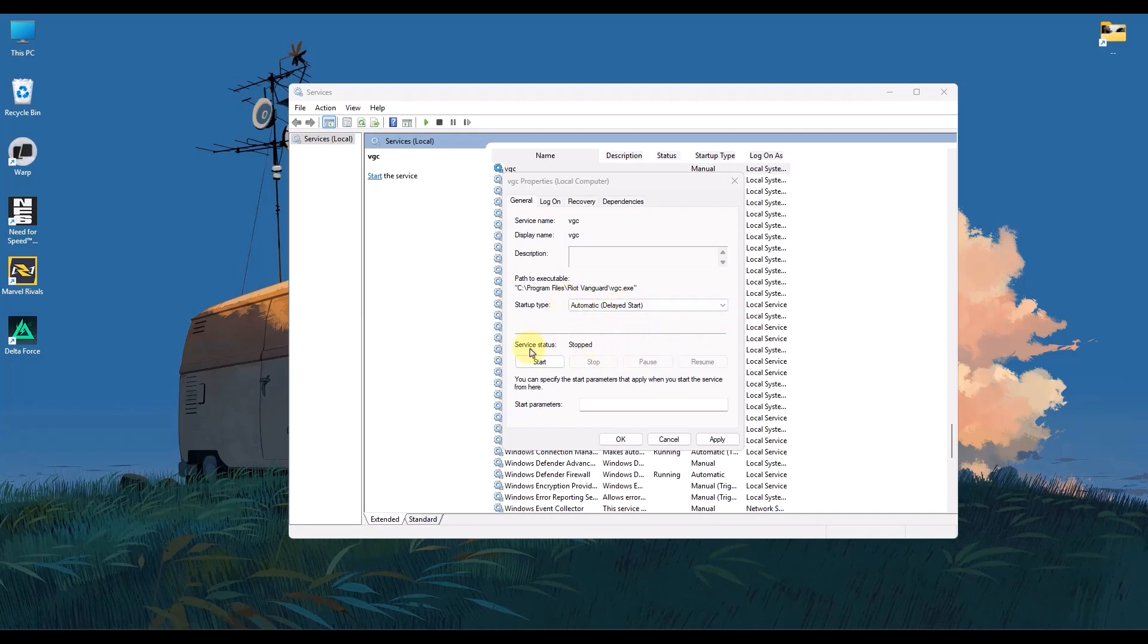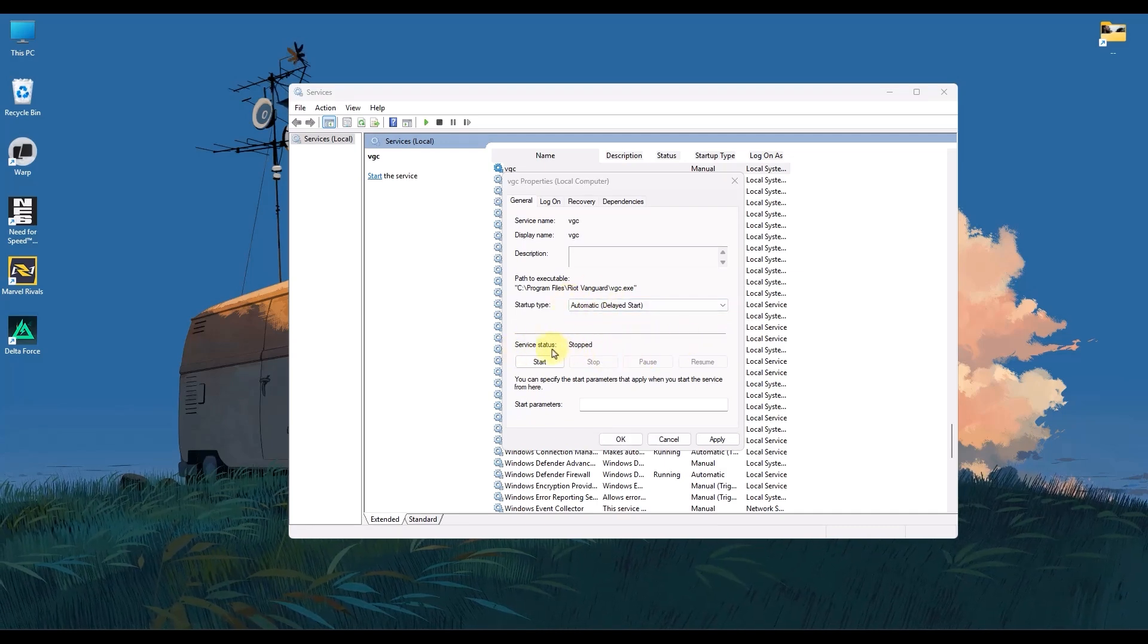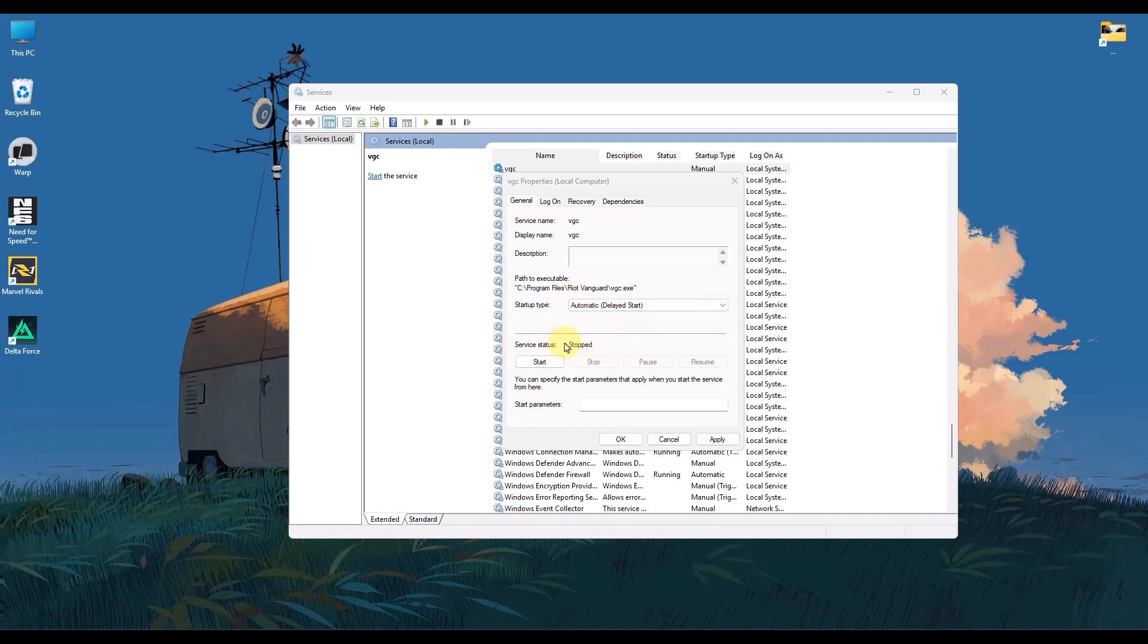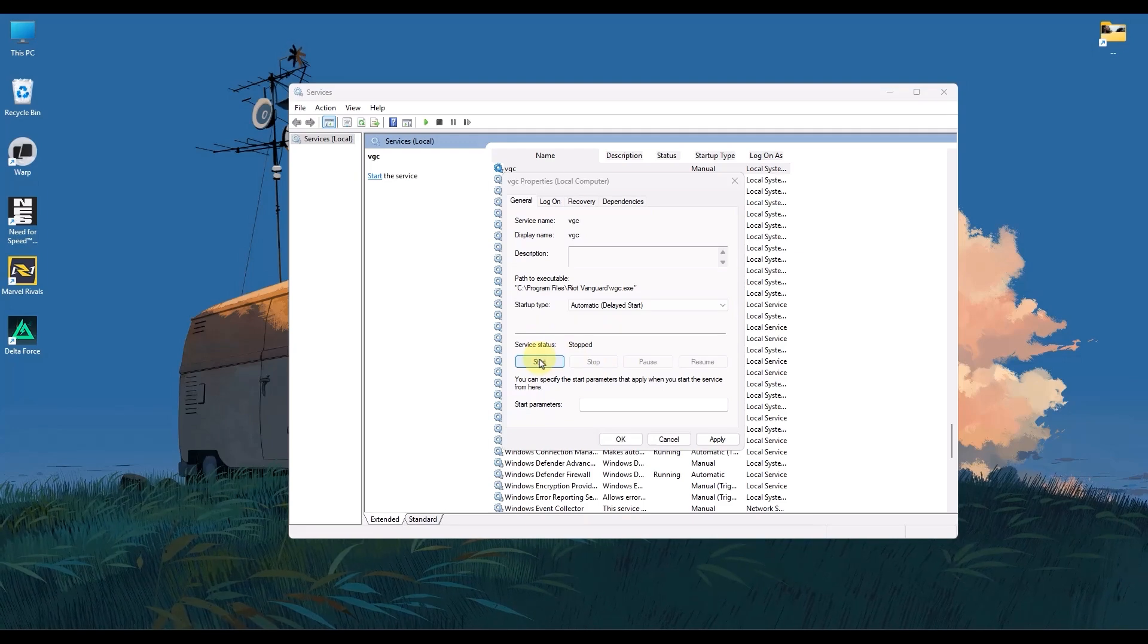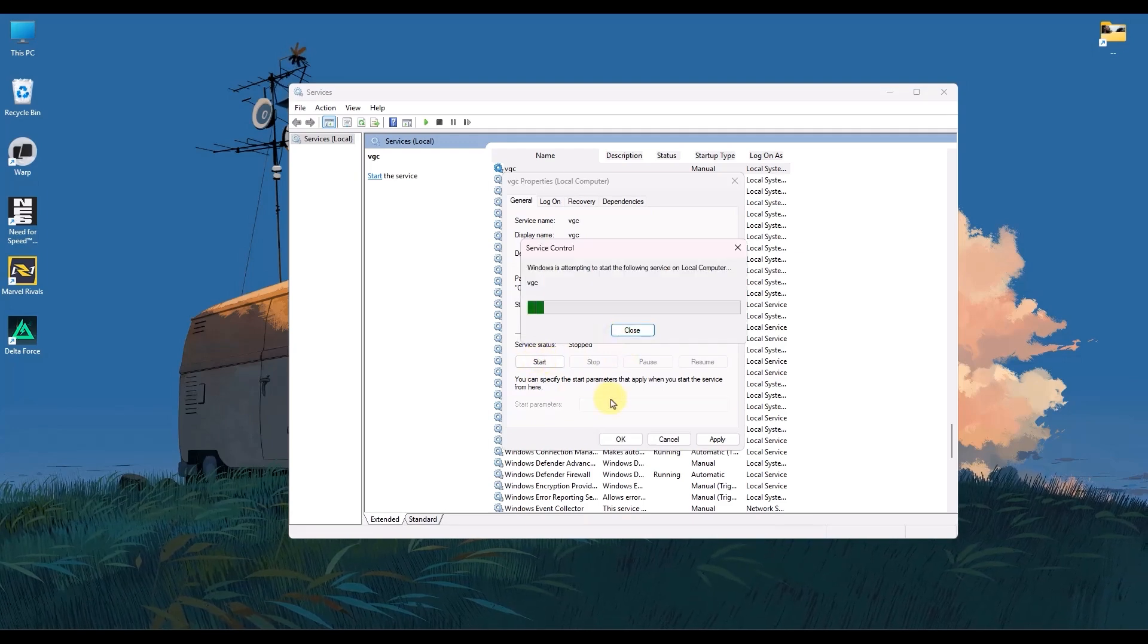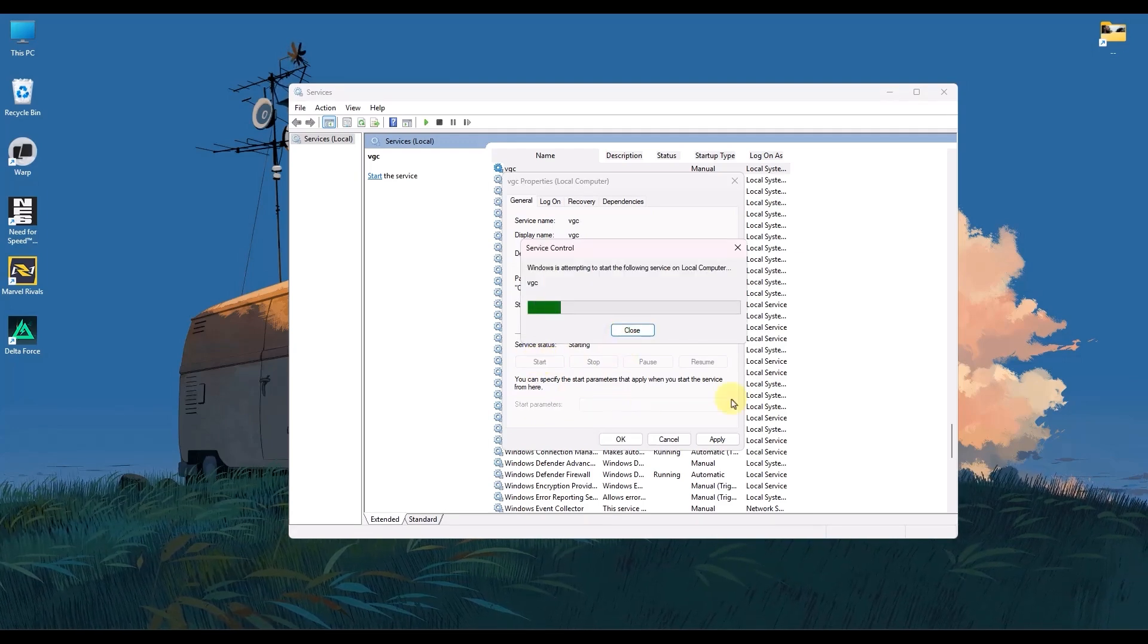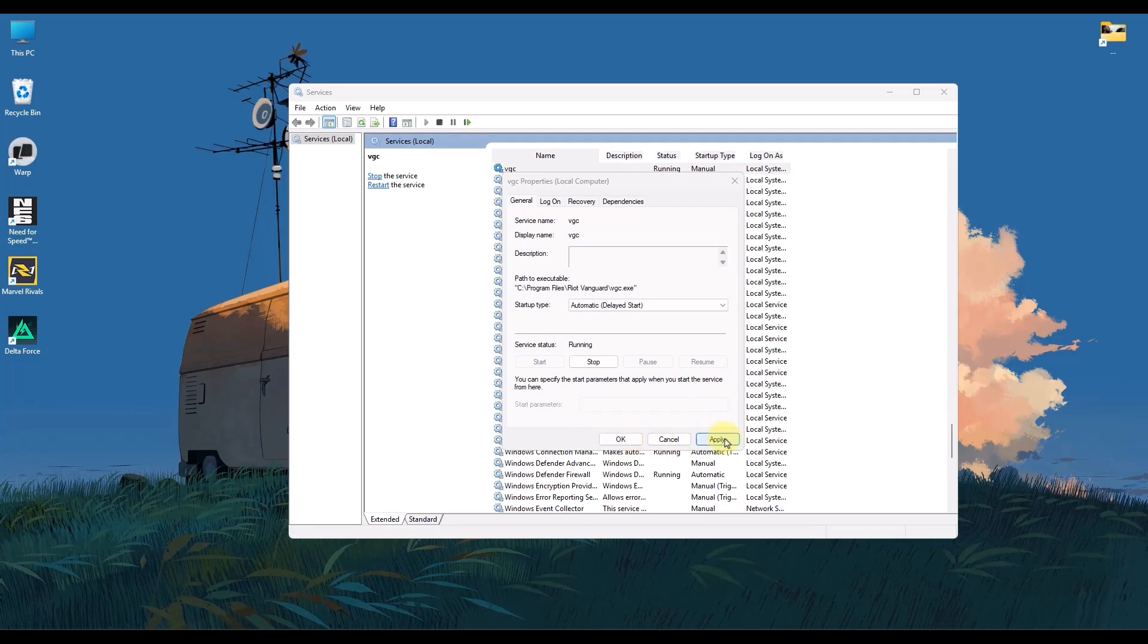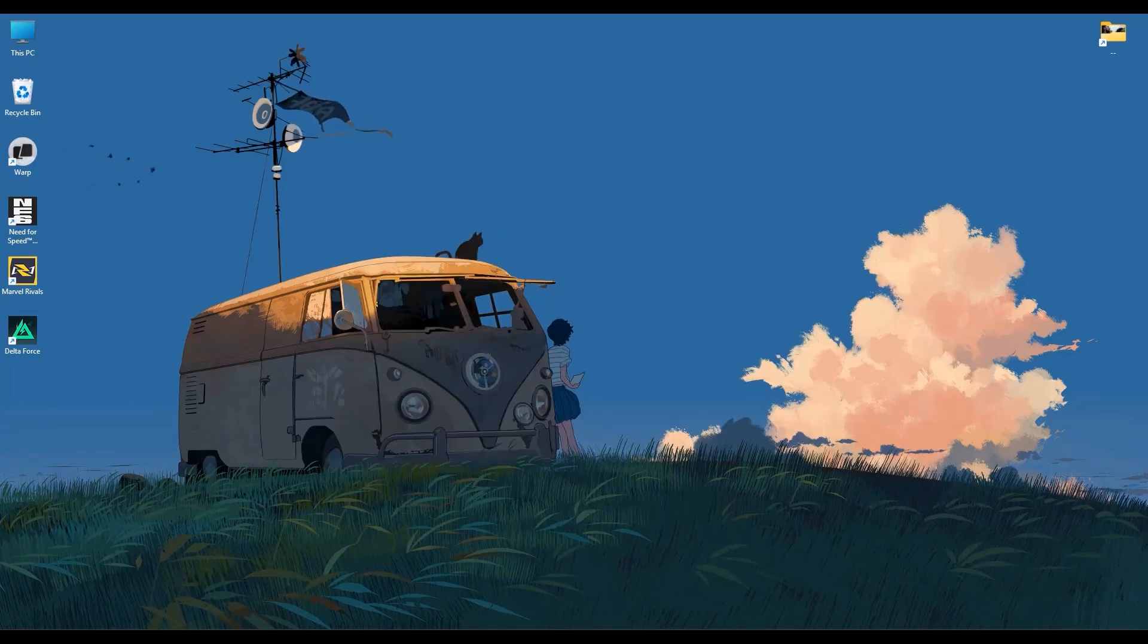Also, check if the service status is running. If it says stopped, click the start option and then wait for a few seconds. And then all you have to do is click apply.